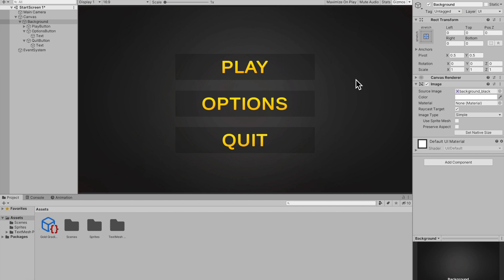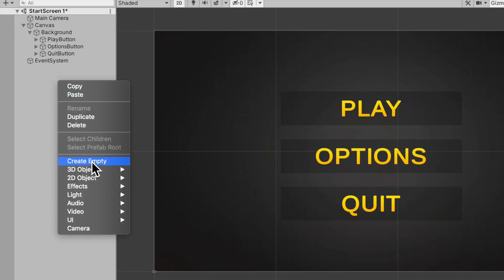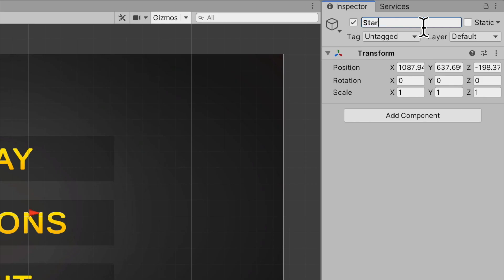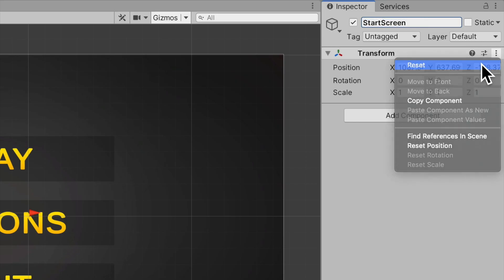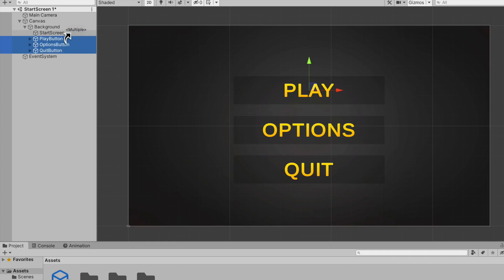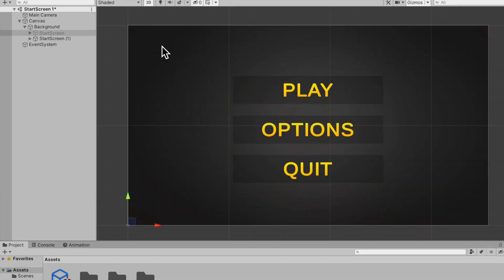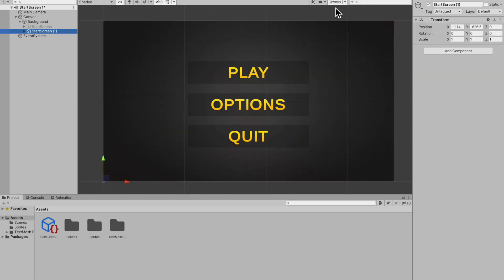Now we need to add logic to the buttons. Collapse all the buttons, create an empty game object, call it 'Start Screen', and reset the transform for good practice. Drag it under the canvas and parent all of your buttons to the Start Screen. Then duplicate the Start Screen, disable the original, and work on the duplicate — rename it 'Option Screen' — and tinker with it to make it look like an options screen.